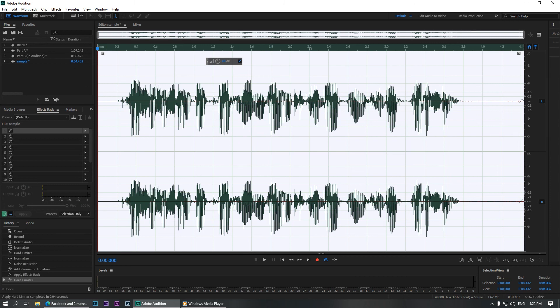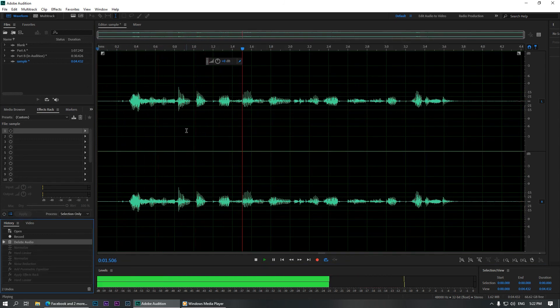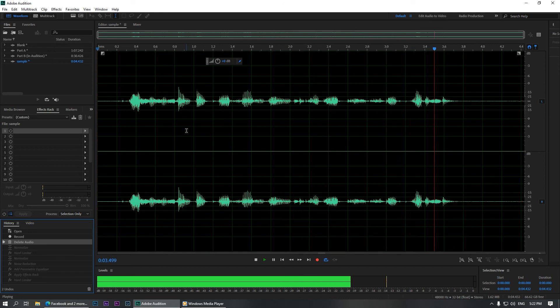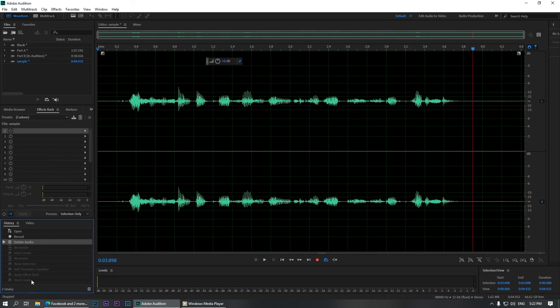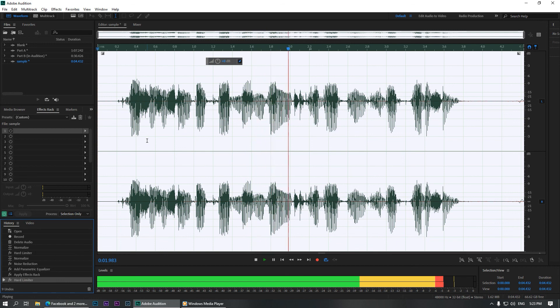Now let's hear the before. This is a sample clip that I'm going to edit in Adobe Audition. Now let's hear the after. This is a sample clip that I'm going to edit in Adobe Audition.